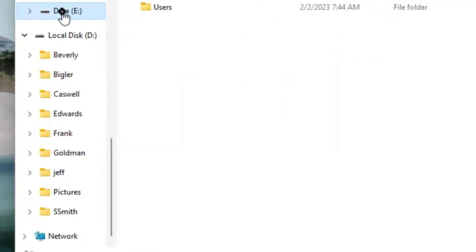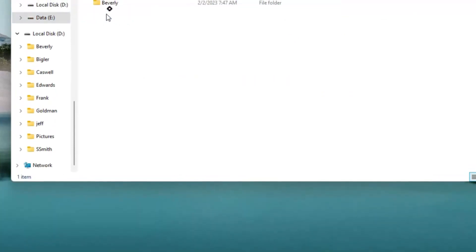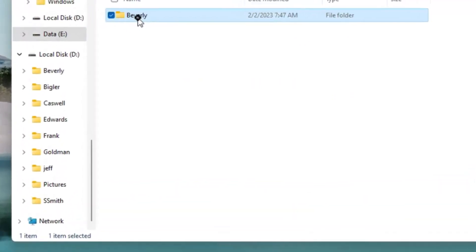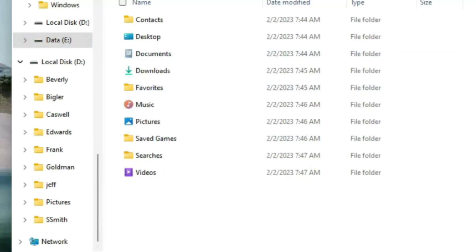Let's double-check our work. Opening the E drive, we click on users and then Beverly. Sure enough, there are all our folders. Great. We've learned how to change the location of our folders so we can save space on the smaller C drive.